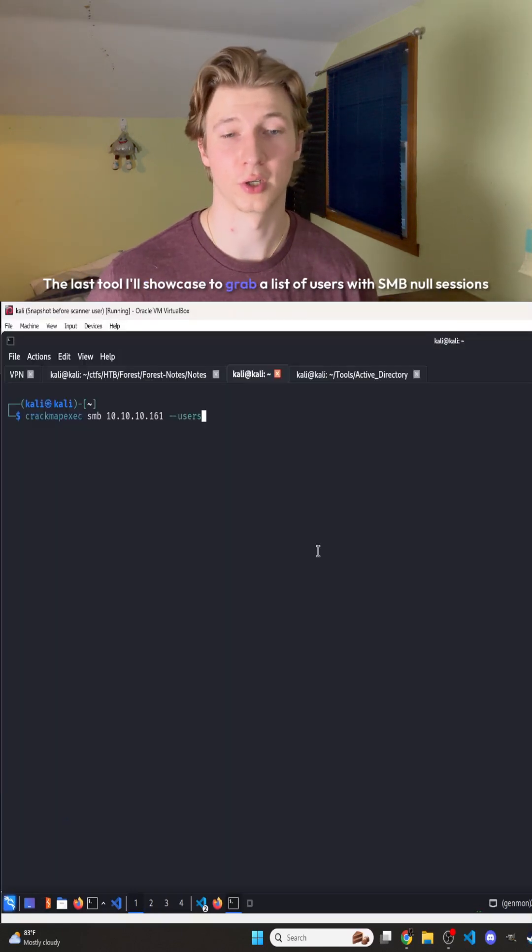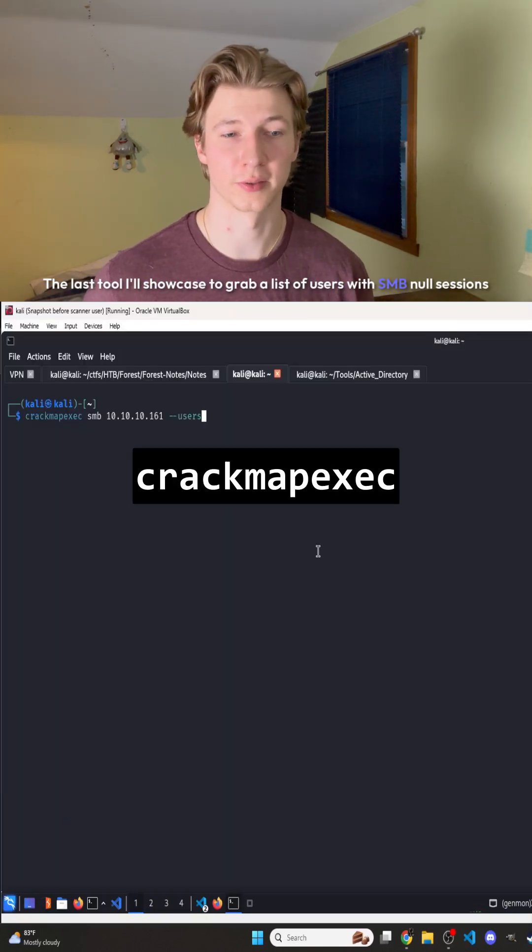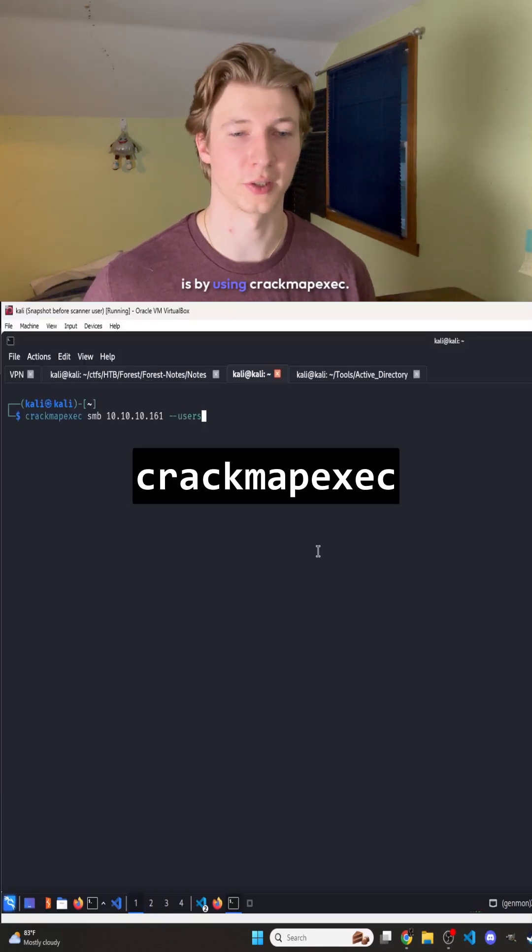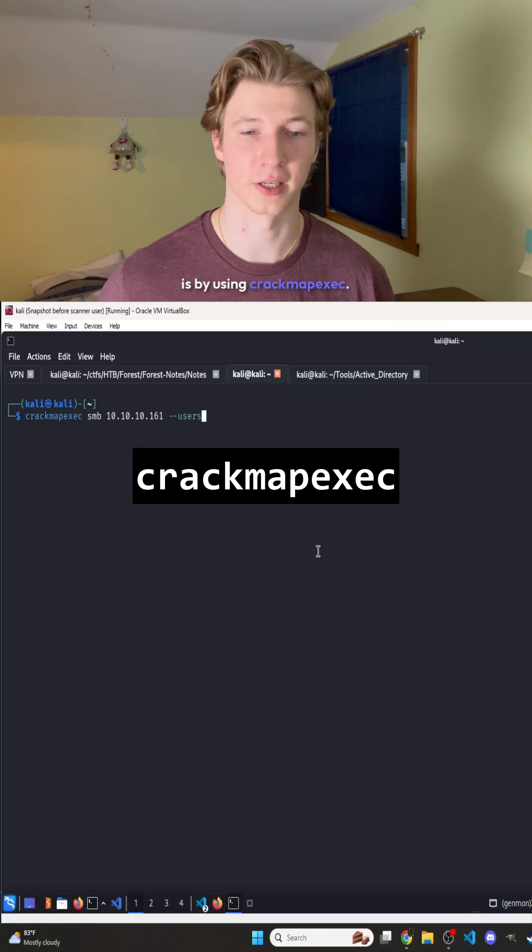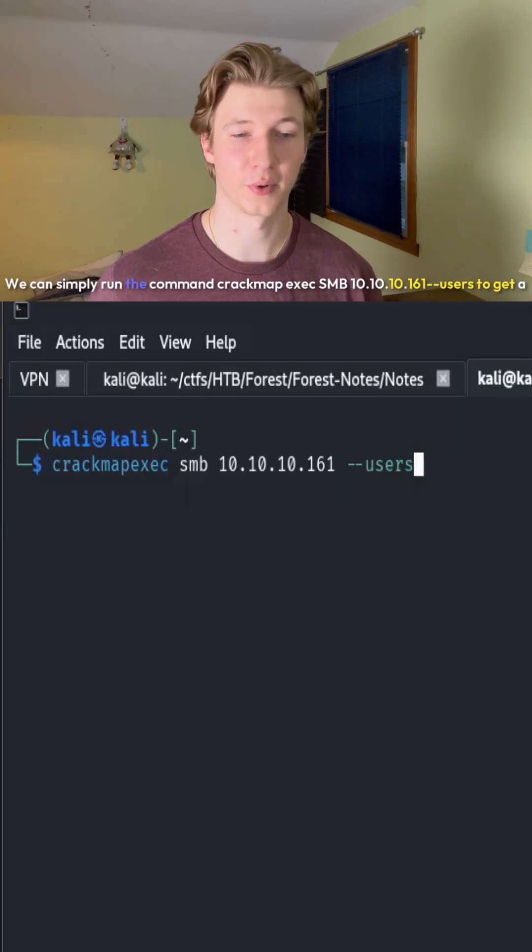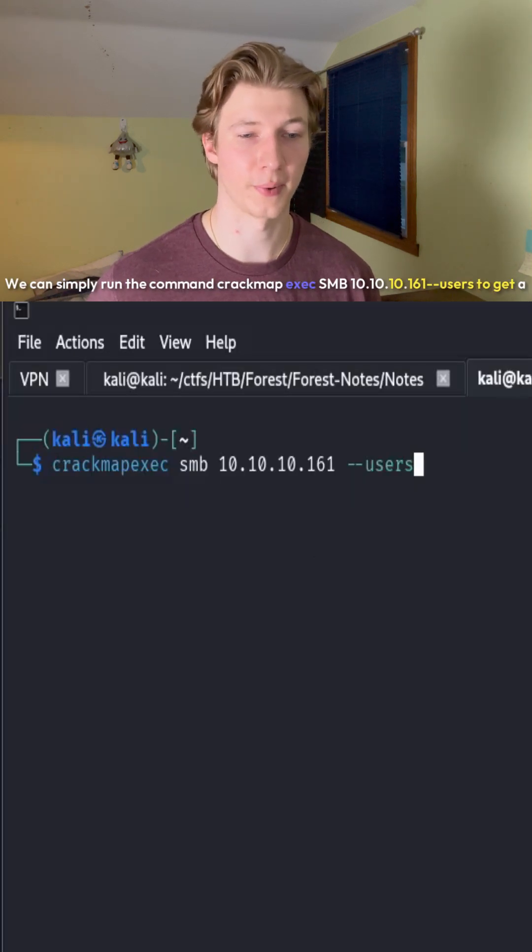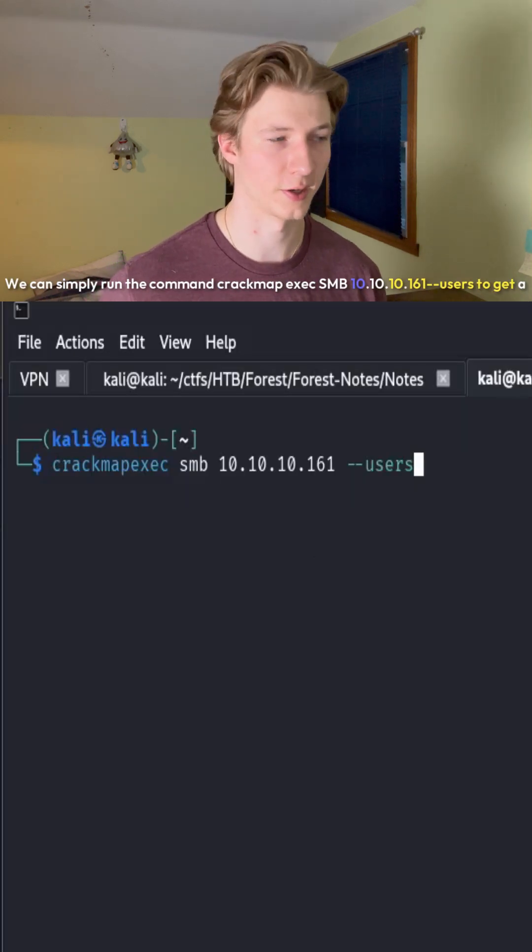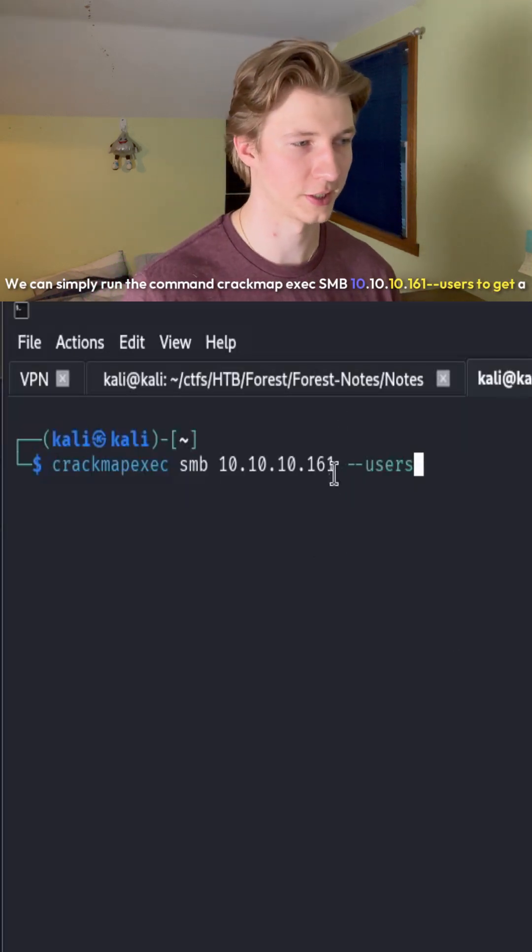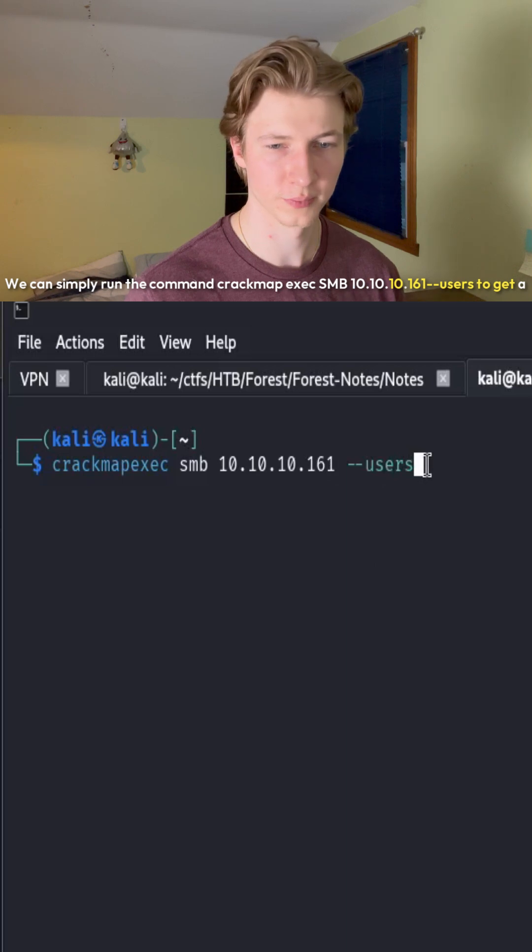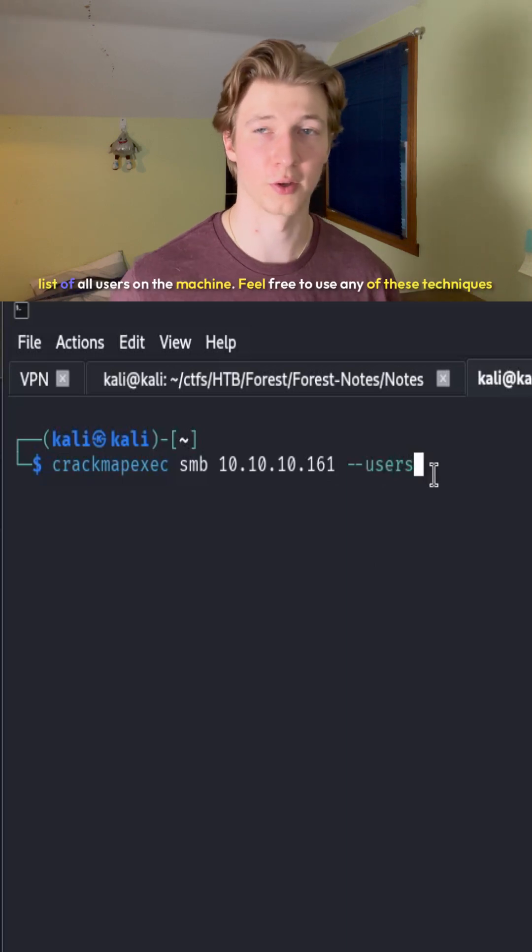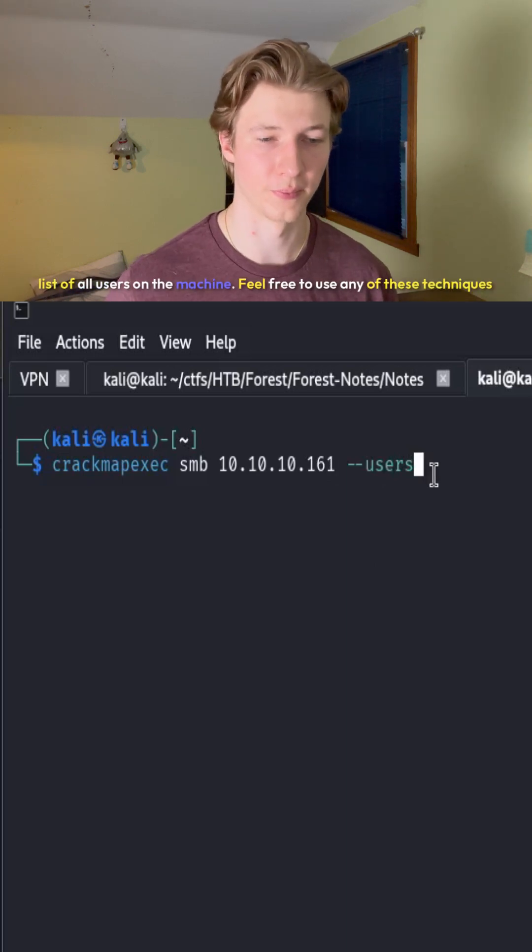The last tool I'll showcase to grab a list of users with SMB null sessions is CrackMapExec. We can simply run the command crackmapexec smb 10.10.10.161 -users to get a list of all users on the machine.